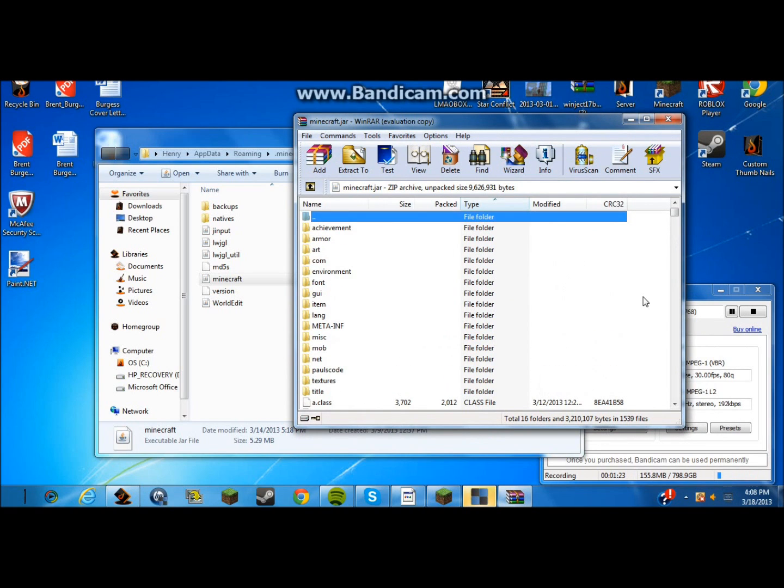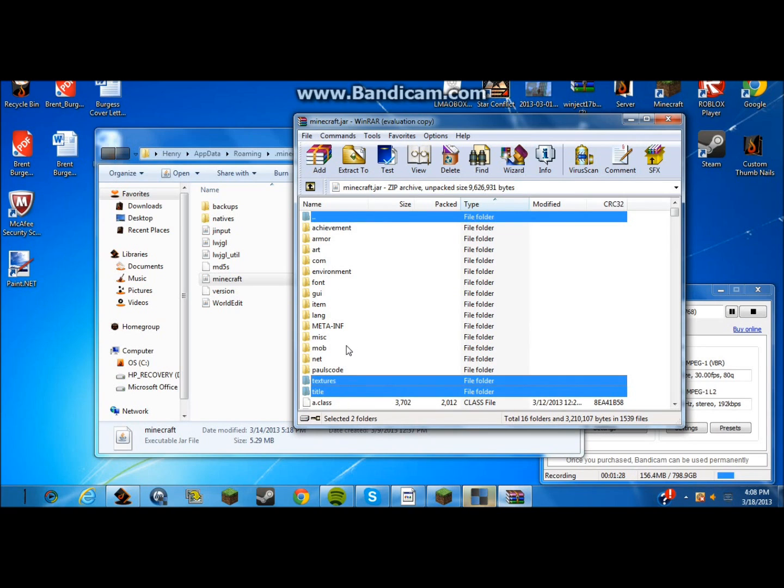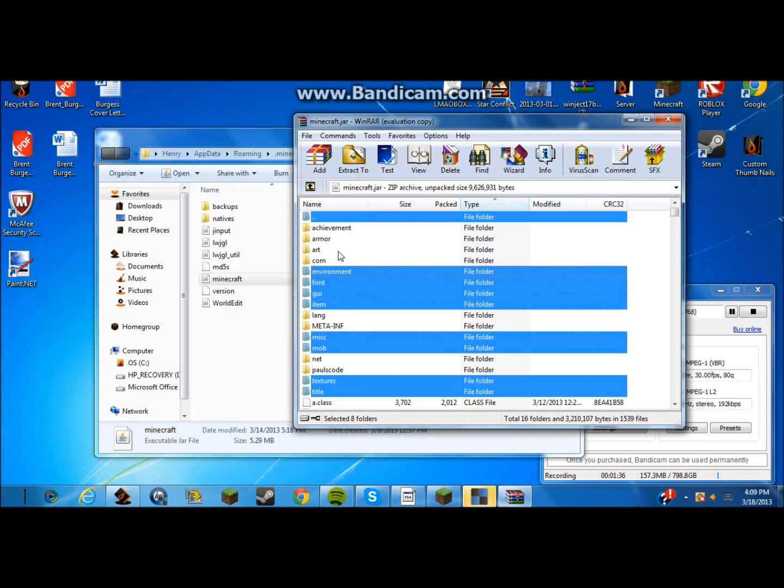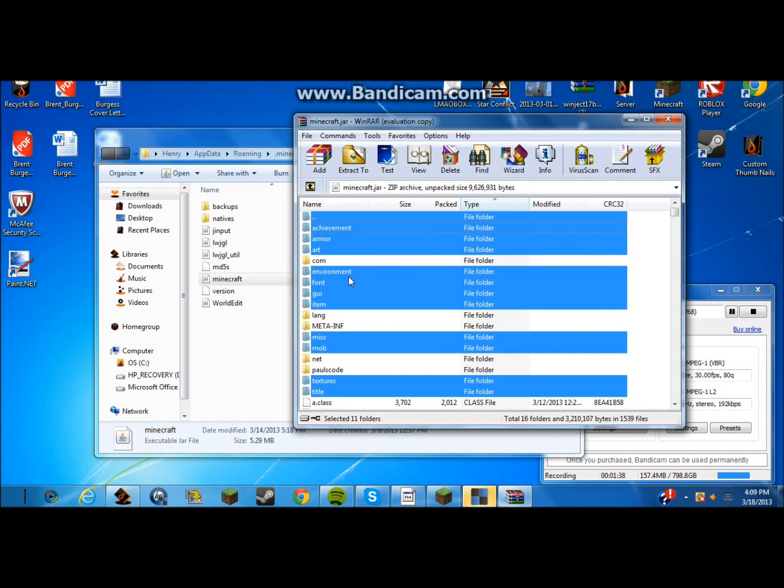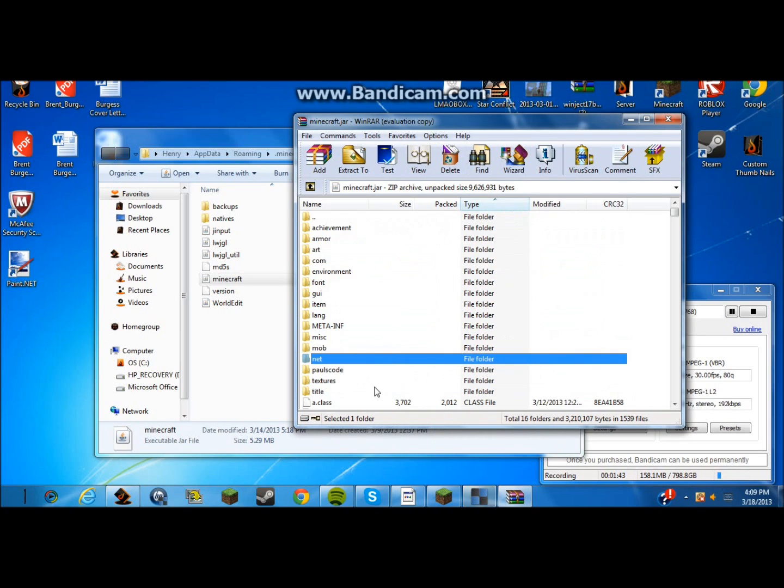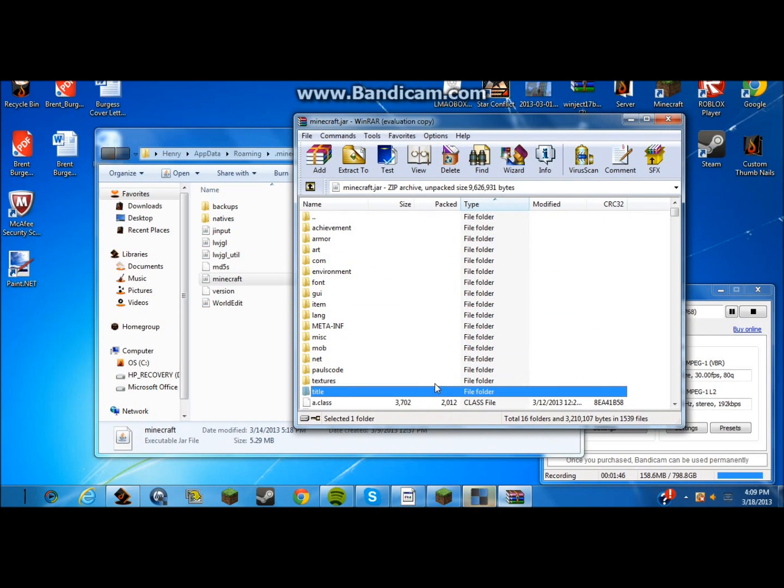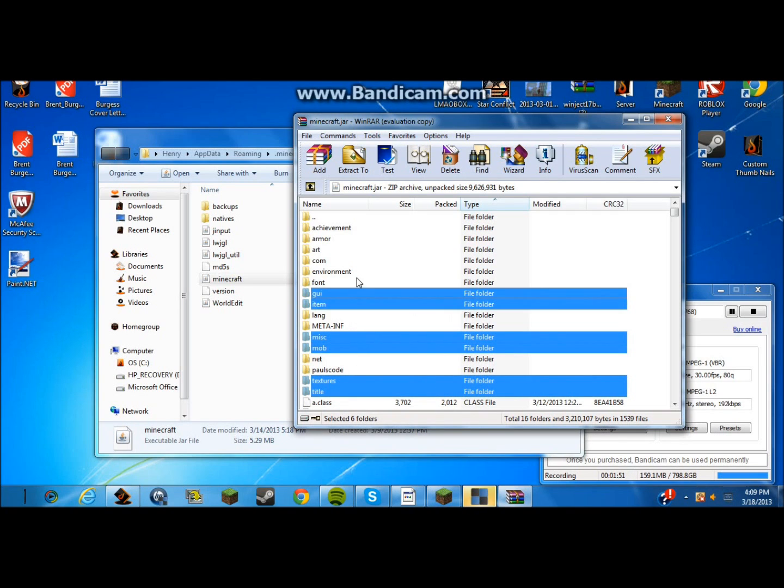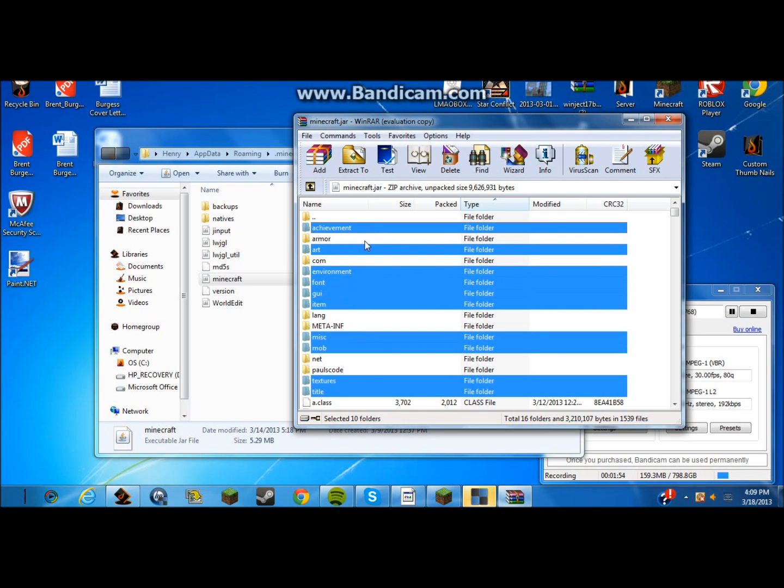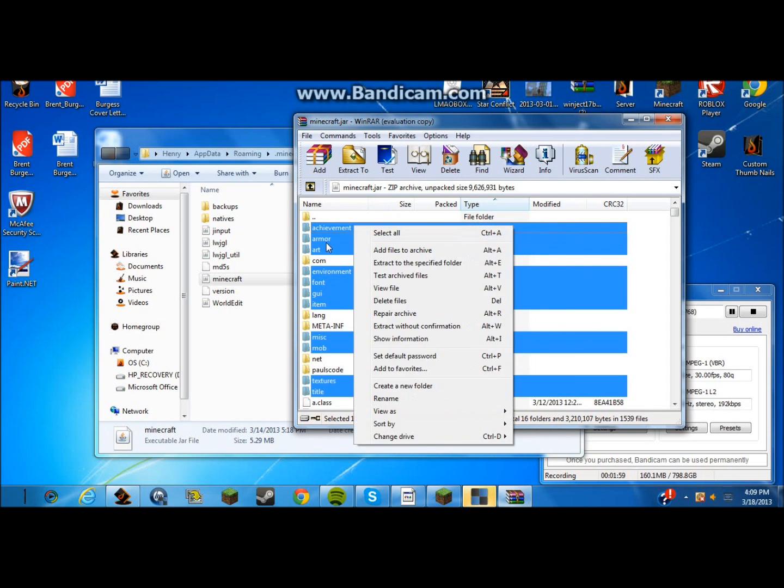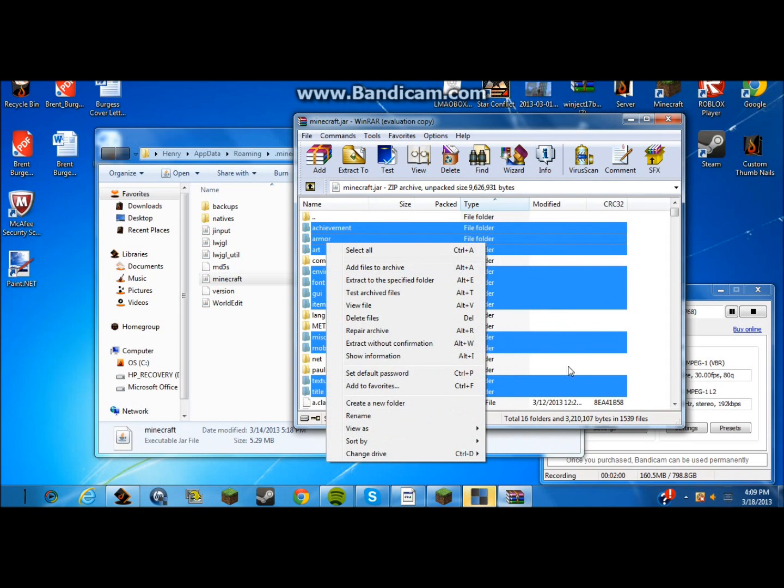So what you want to do is, if I remember this right, you want to hold control down and click title, texture, mob, miscellaneous, item, GUI, font, environment, art, armor, and achievement. And you want to take all those, right click and go to copy, copy them.